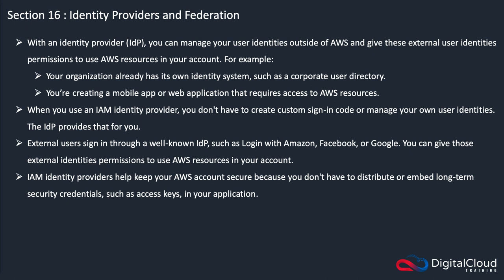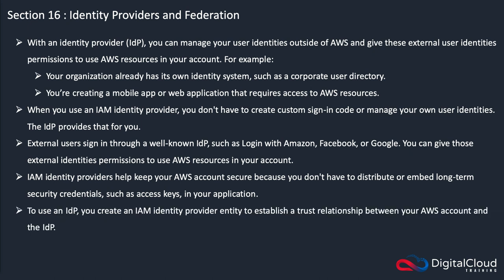Using identity providers helps to keep your AWS account secure because you don't have to distribute or embed long term security credentials such as access keys in your application. From a customer's perspective, it's also additional security because they only have to create their identities in one place, which means they manage their identities in one place. They only have one set of usernames and passwords to manage.